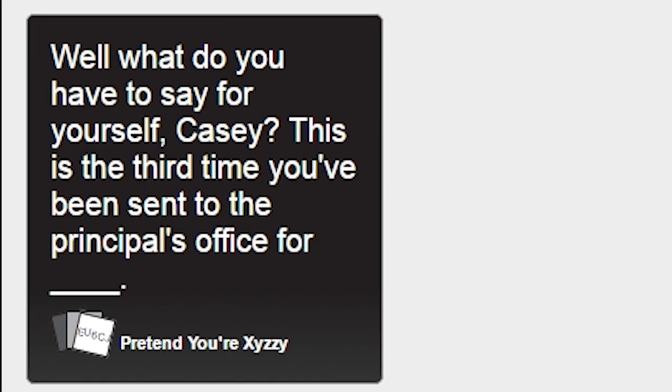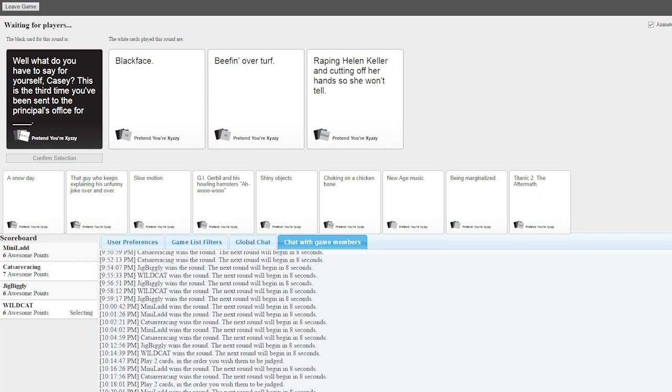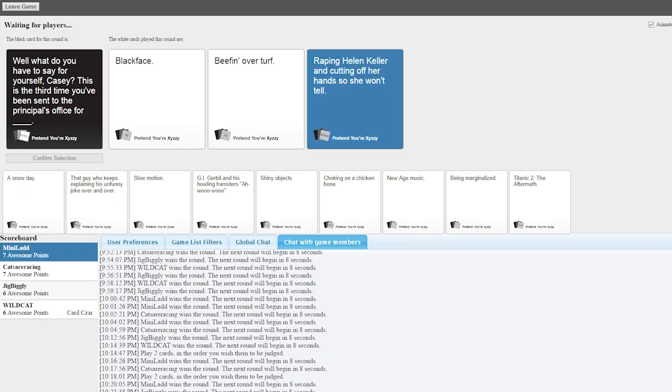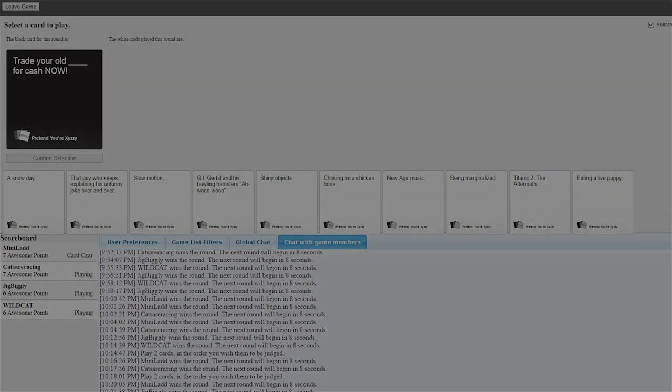Well, what do you have to say for yourself, Casey? This is the third time you've been sent to the principal's office for blank. Well, what do you have to say for yourself, Casey? This is the third time you've been sent to the principal's office for beefing over turf. You and your little fucking gang need to cool it. And, Ashley, what do you have to say for yourself, Casey? This is the third time you've been sent to the principal's office for raping Helen Keller and cutting off her hand so she won't tell. Is she throwing hands back? I'm just surprised she did it three times. Cutting on her hands so she won't tell. I can't even laugh anymore. My stomach is just crying. I don't want to pick. I wanted to pick one of the other ones. I think even overcoach is really funny, but shit, dude. My stomach.